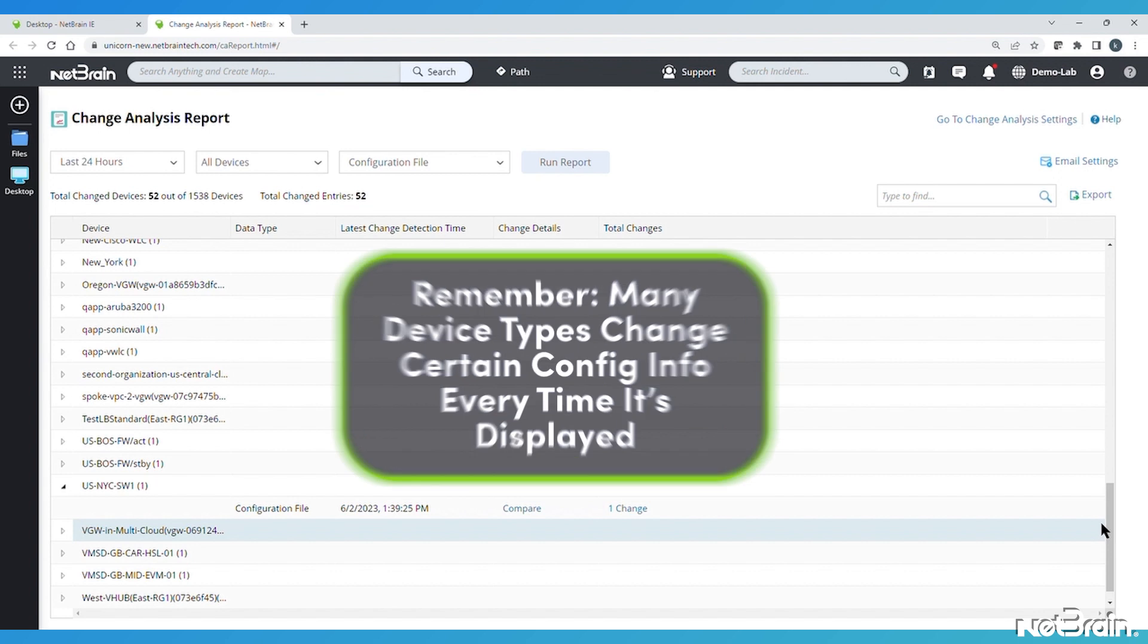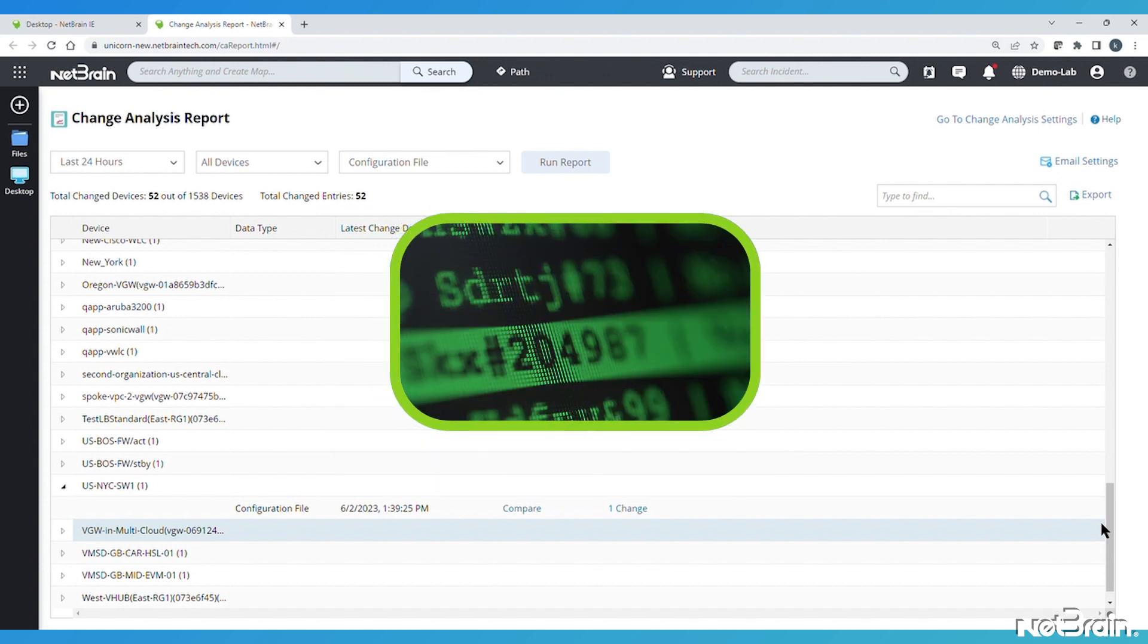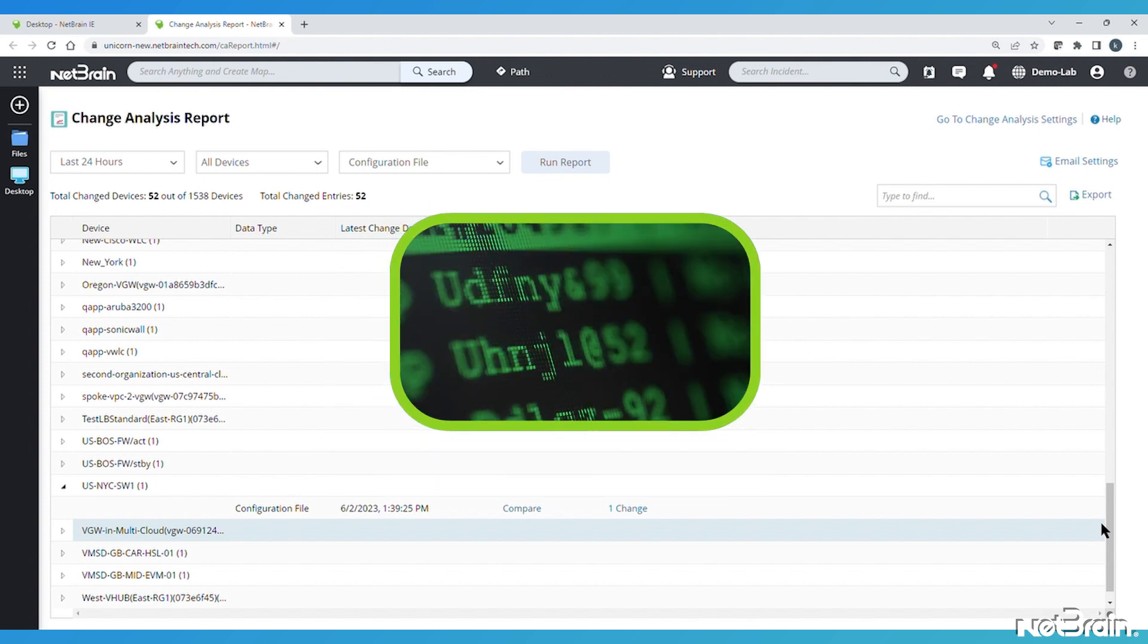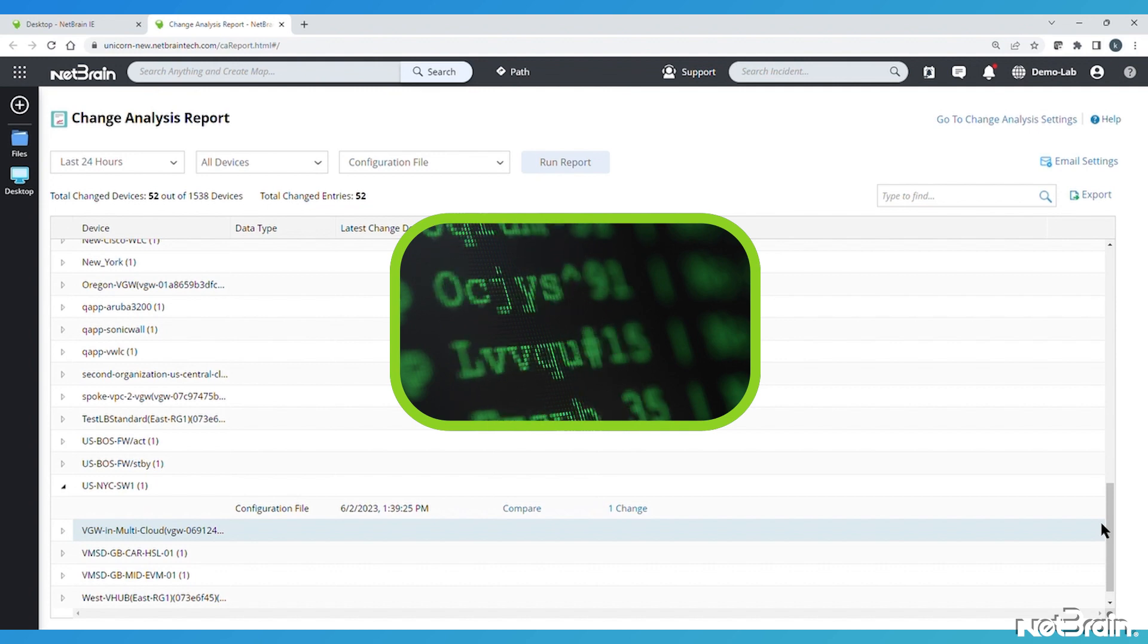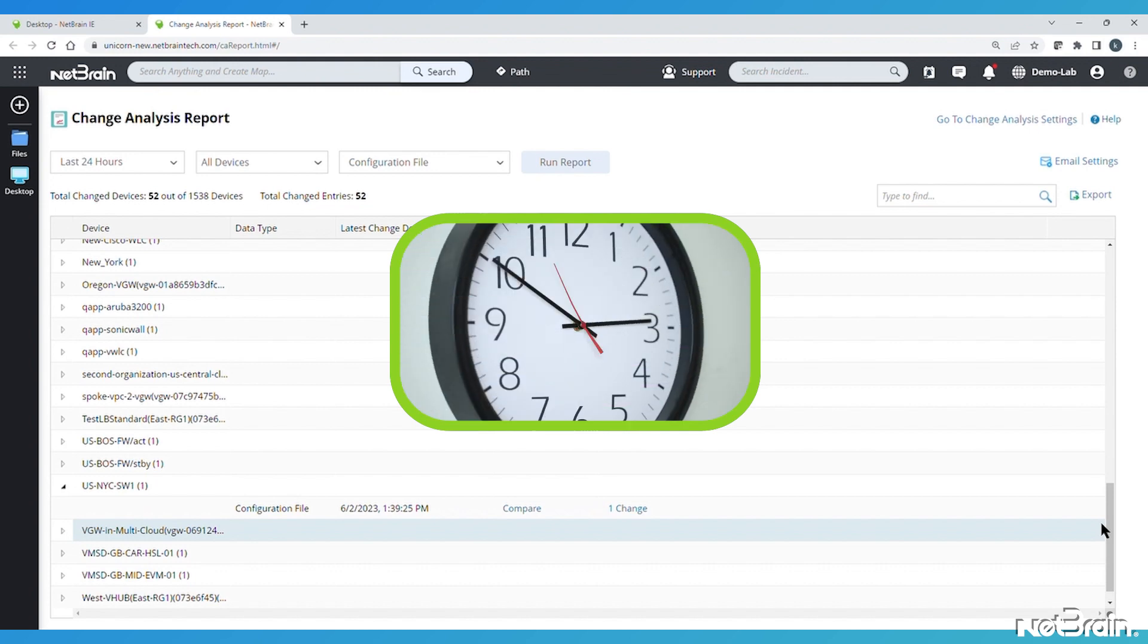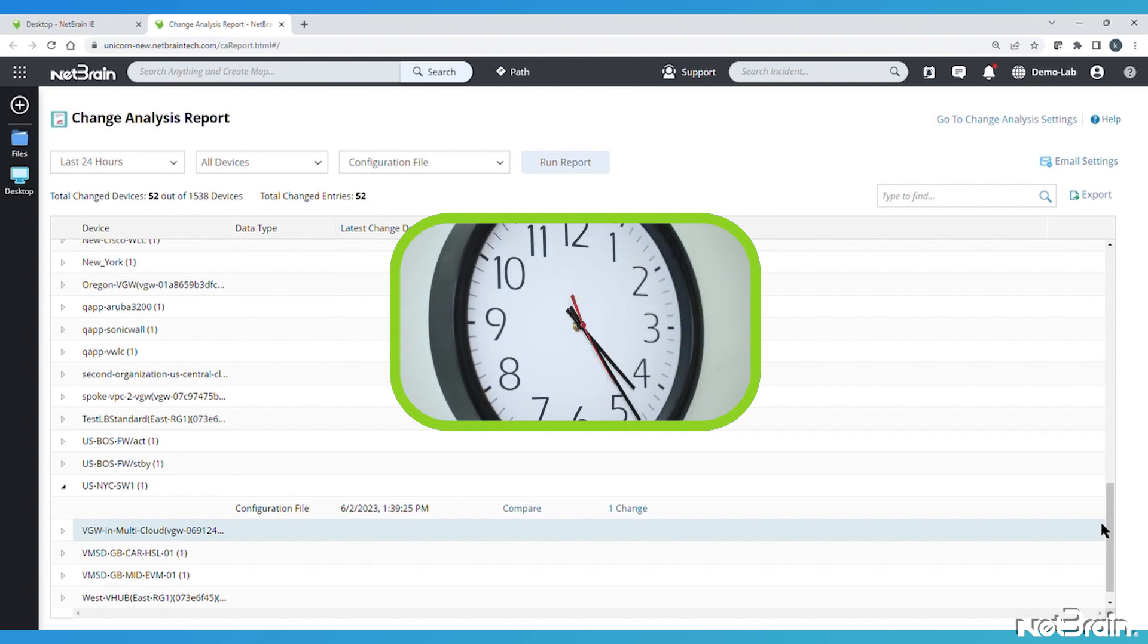Next, remember that many device types dynamically change certain information that is presented in the configuration every time it's displayed. For example, some vendors routinely randomize password hashes, even when a password hasn't changed, or they have a clock or a counter in the configuration output.